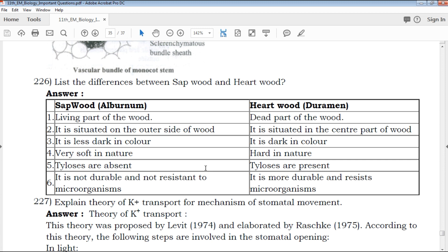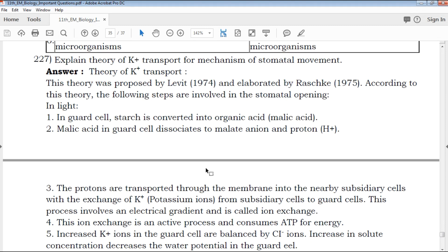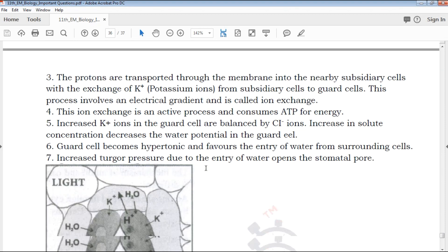Another example: The difference between sapwood and hardwood. Sapwood is the living part of wood — less dark in color and very soft in nature. Hardwood is the dead part of wood — hard in nature. This is the difference, which is easy to understand.